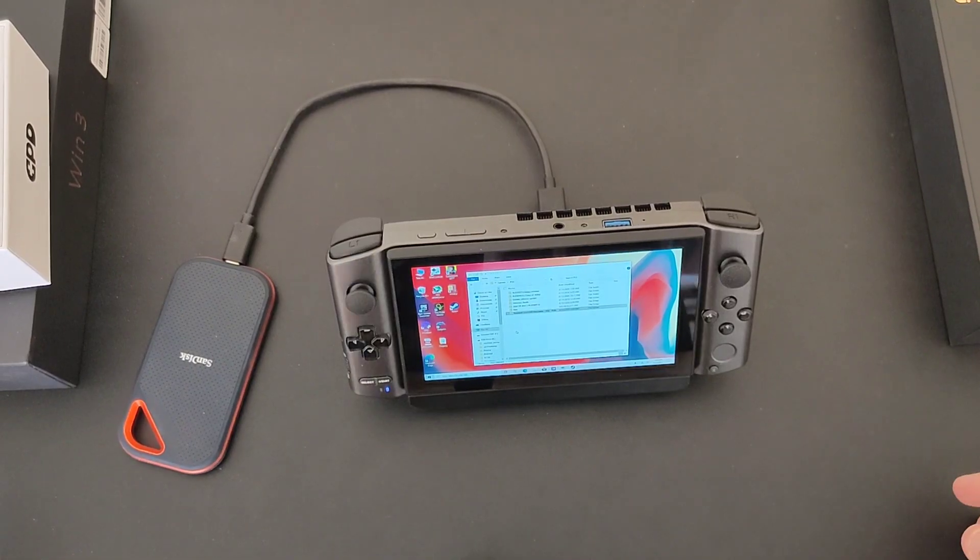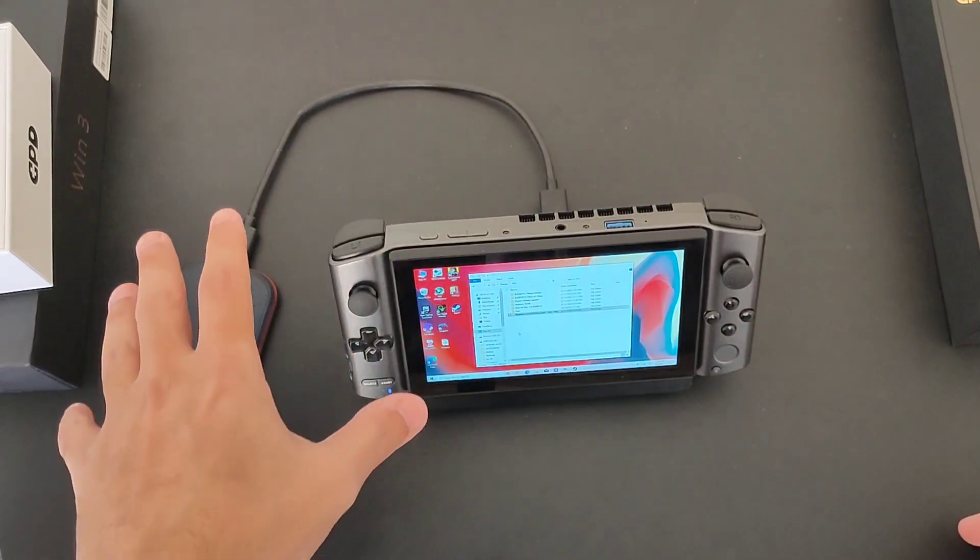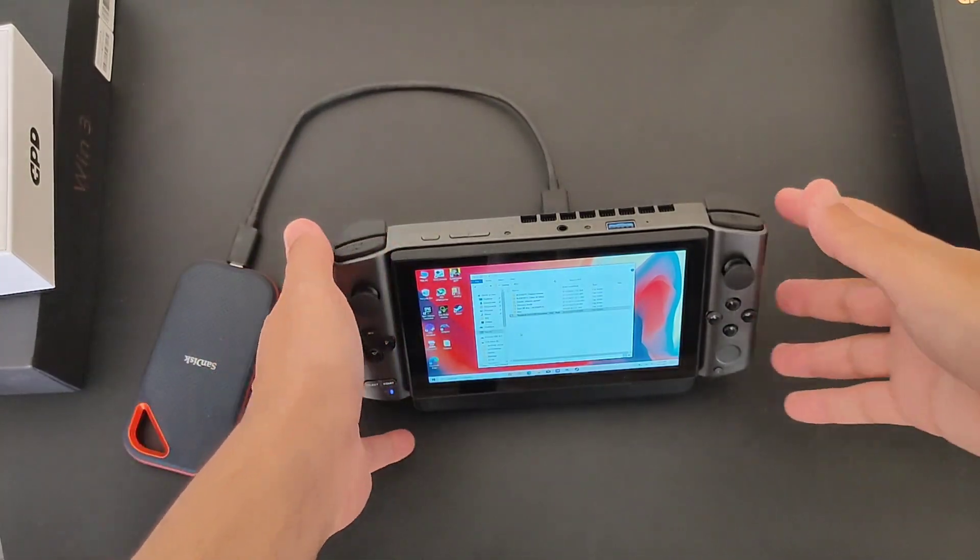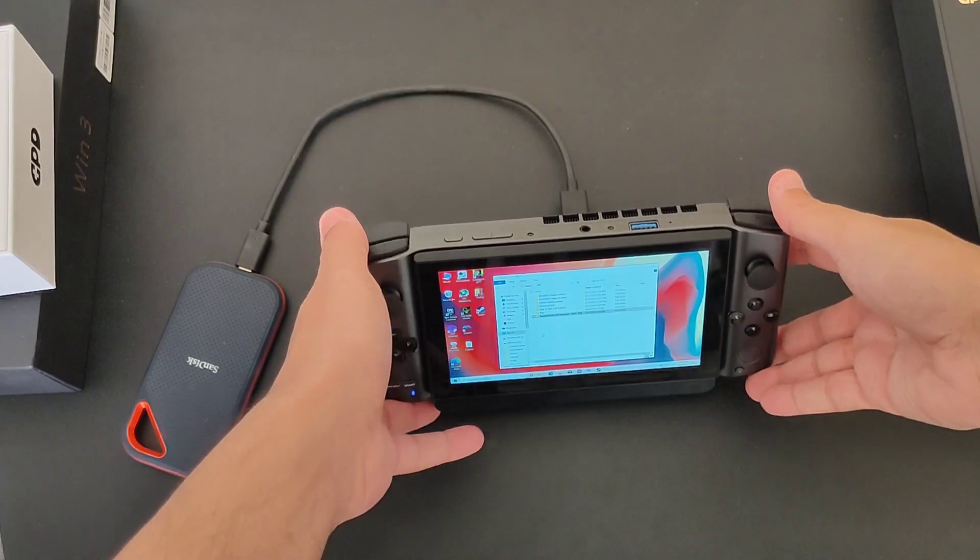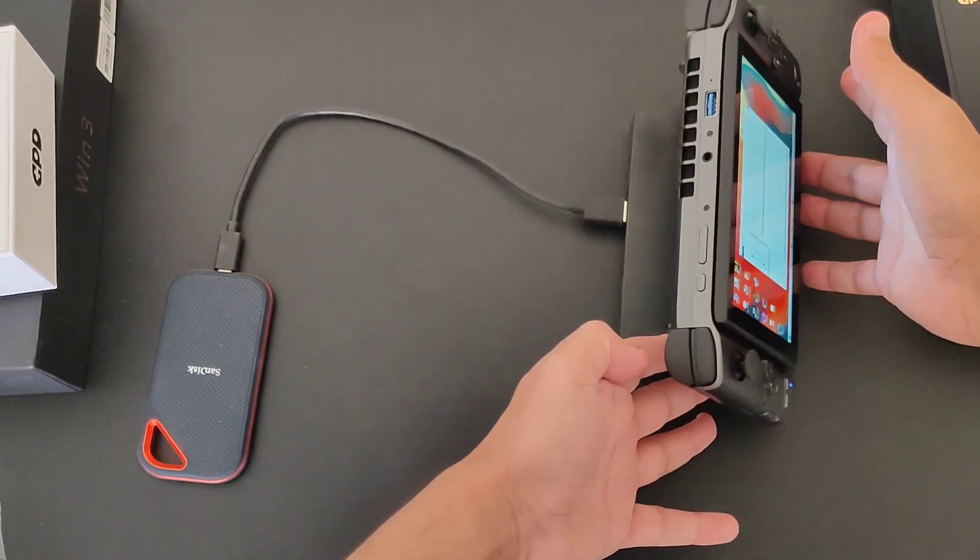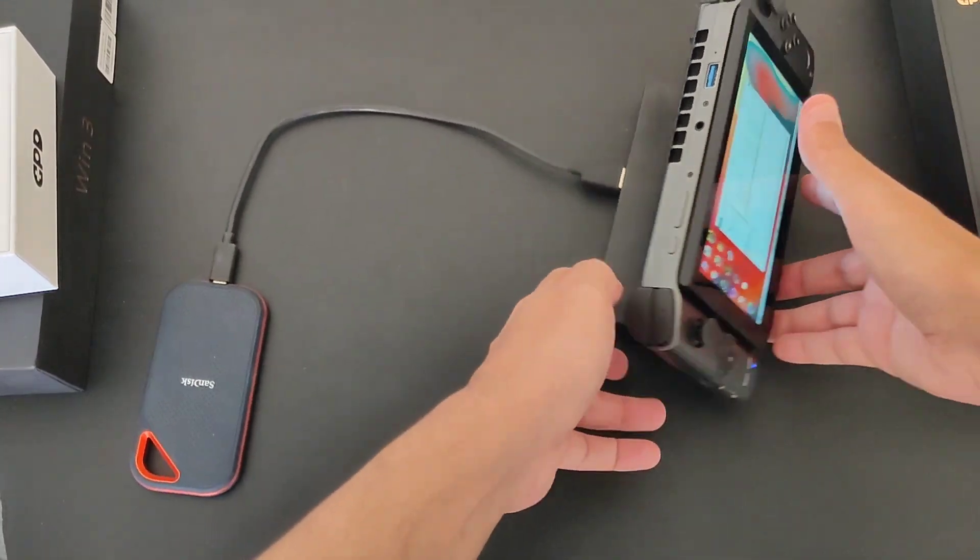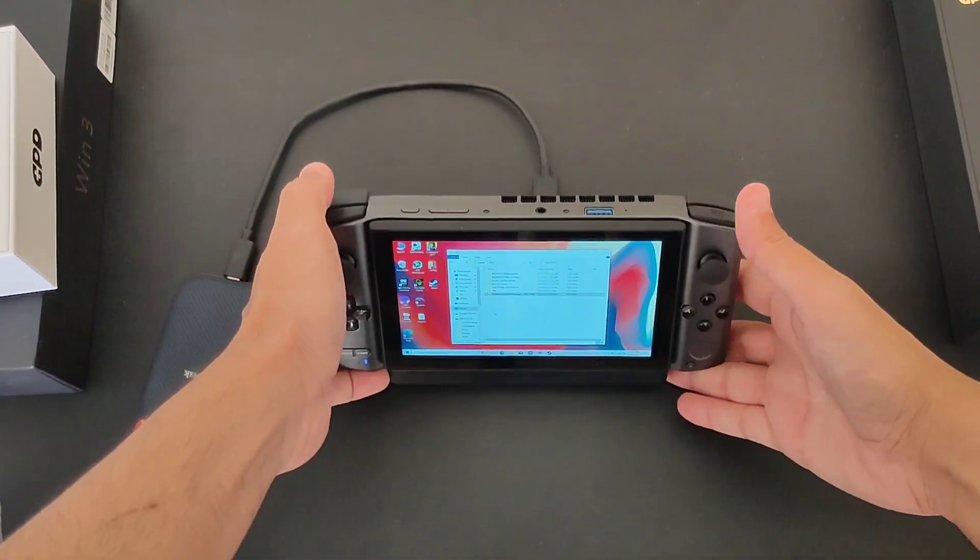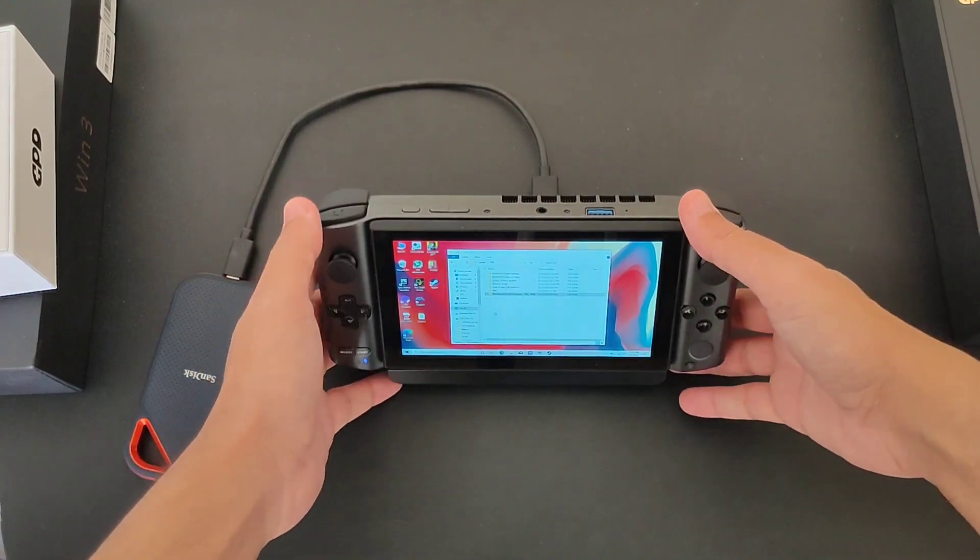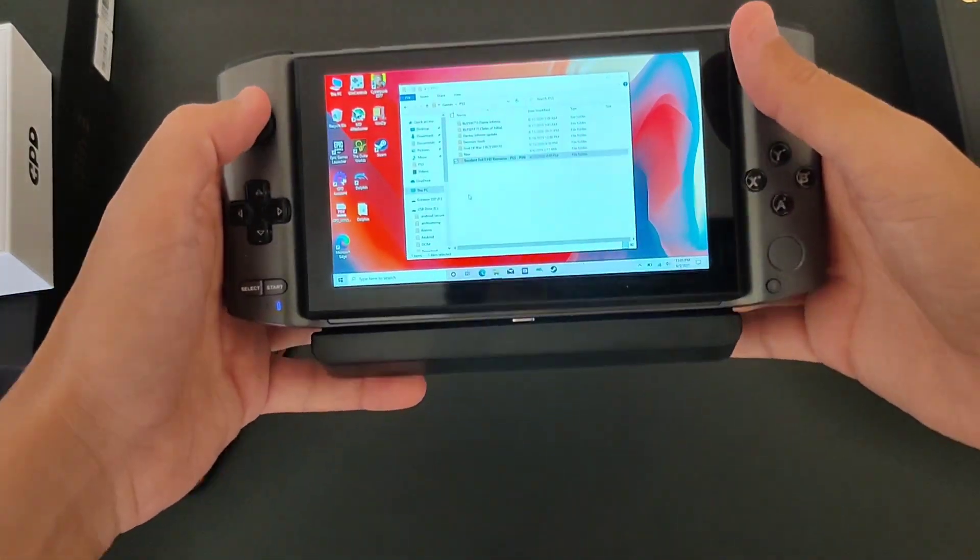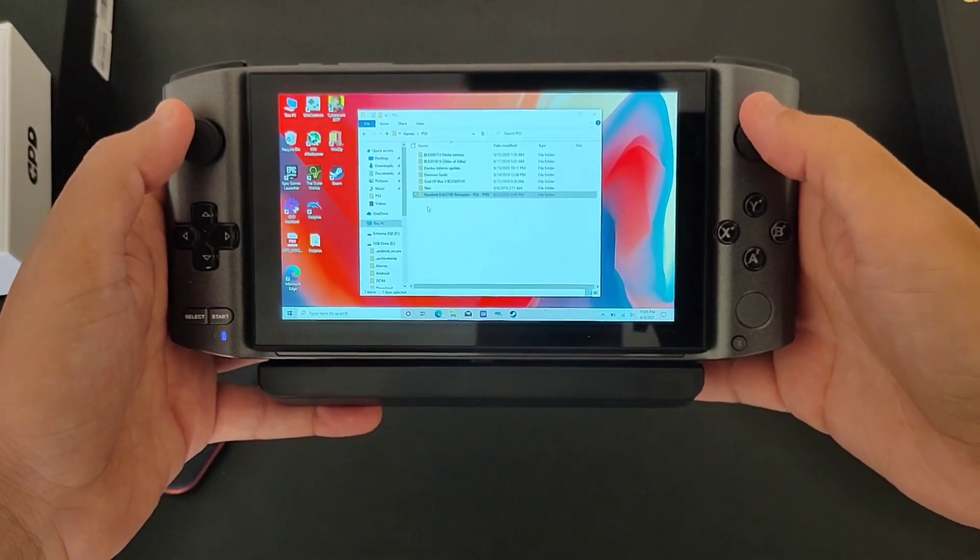Alright everybody, so what I'm going to do now is use the same cable, the same everything, but I'm now connecting to the docking station that comes with it. With the docking station we have three USB 3s on the side here, and we're going to see how fast the transfer rate is.